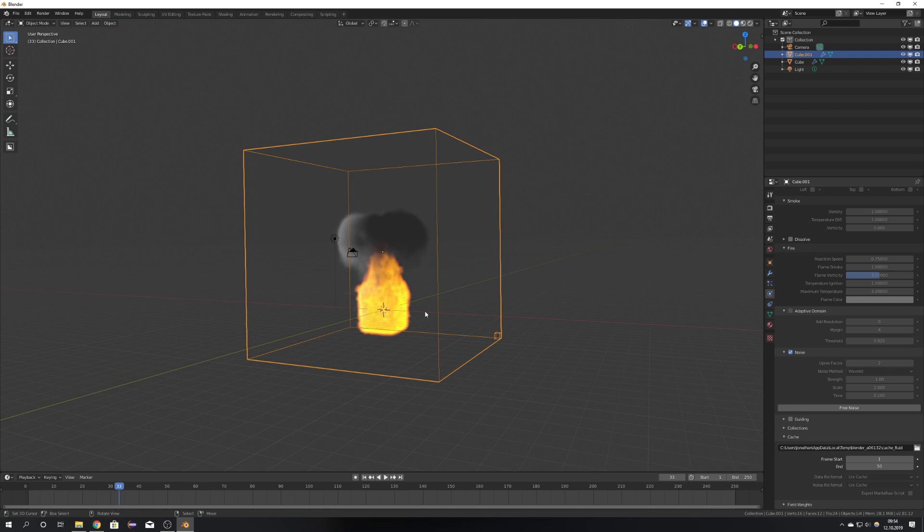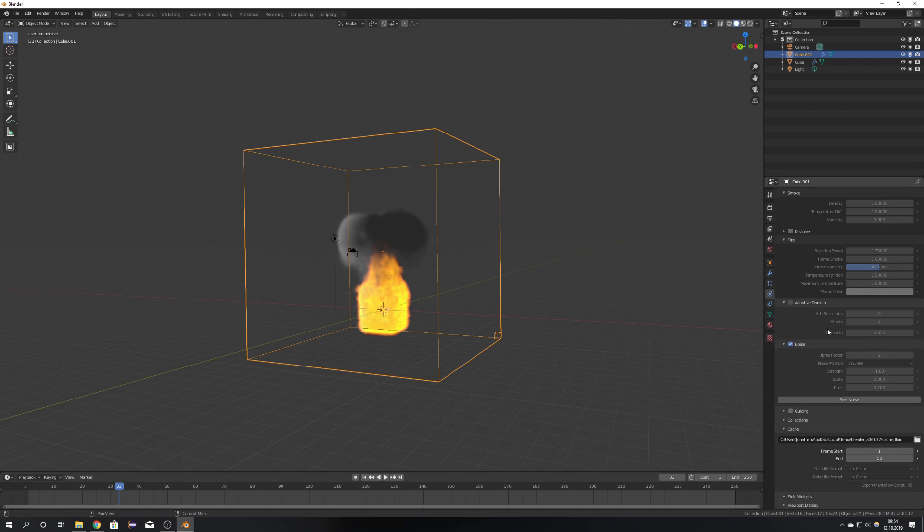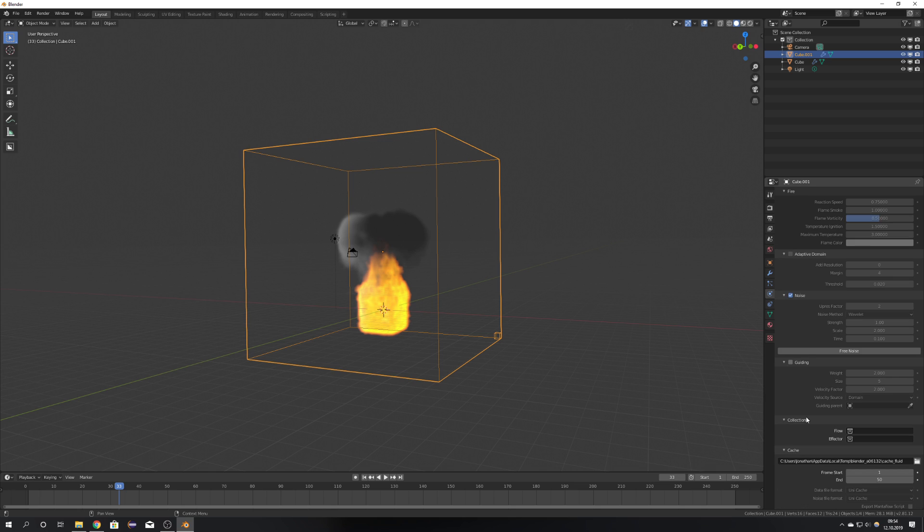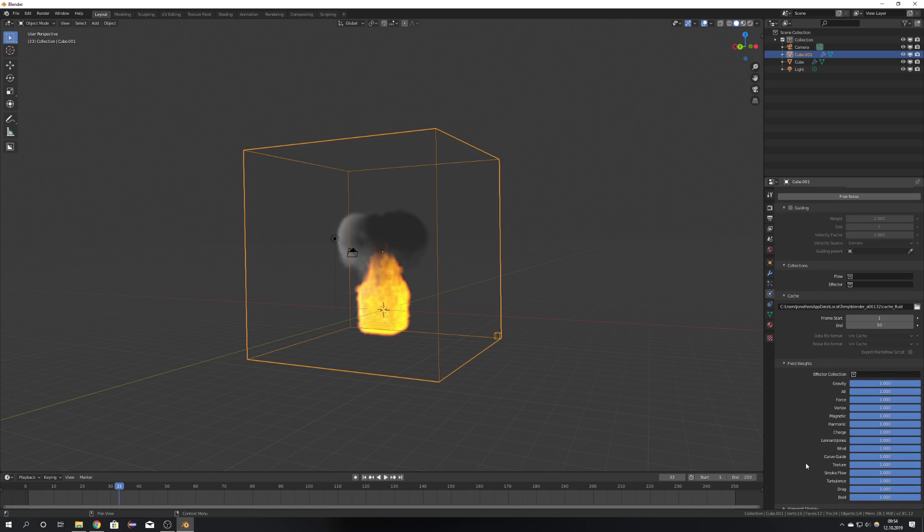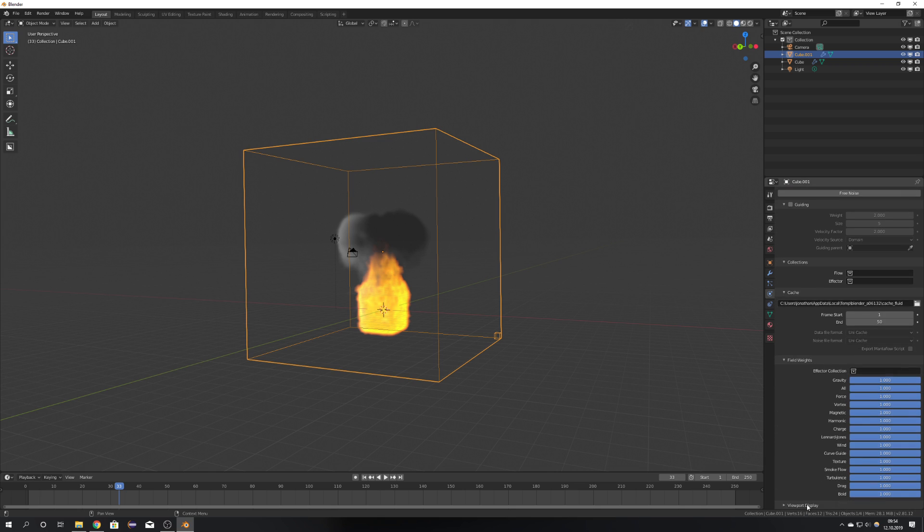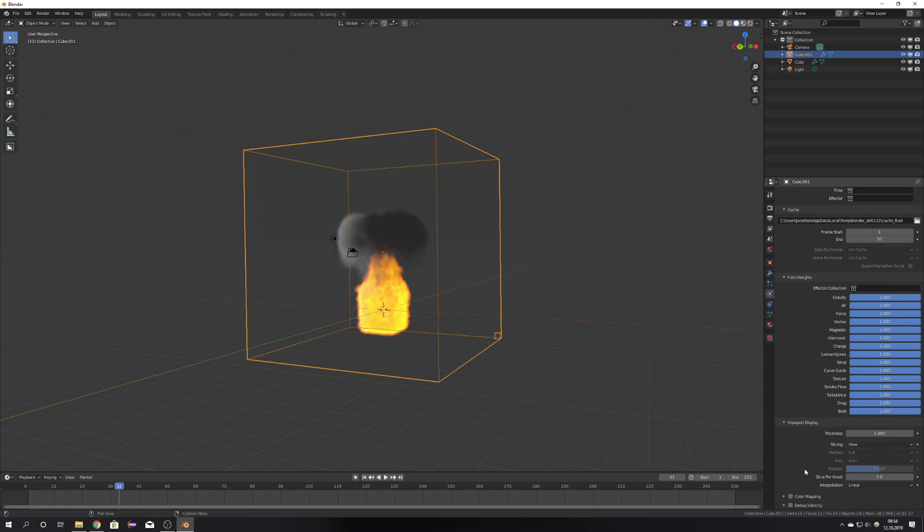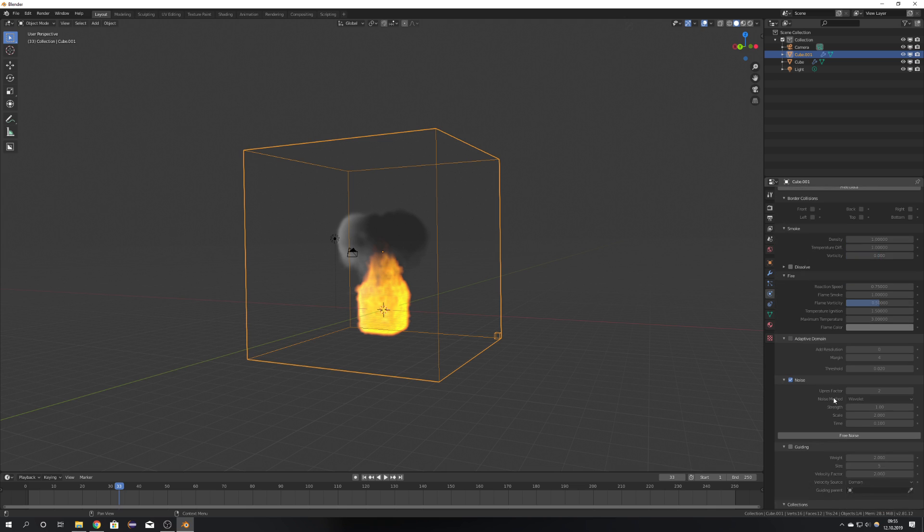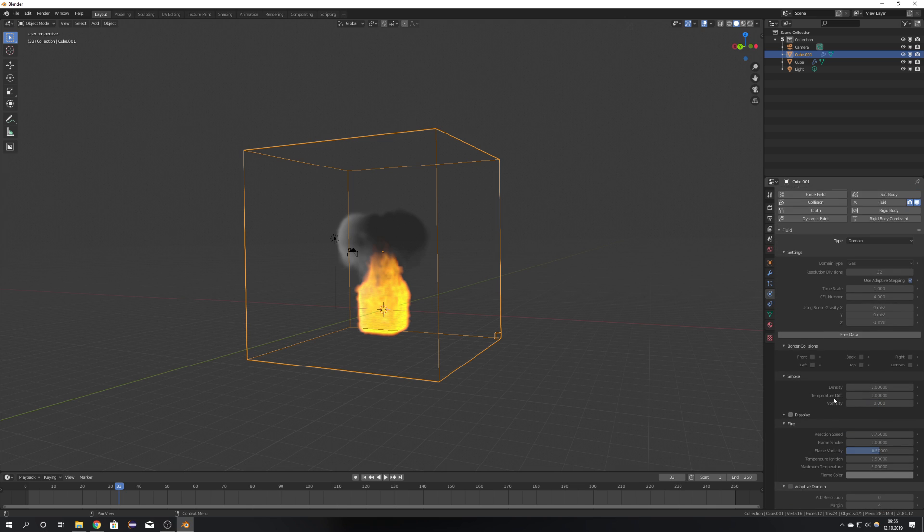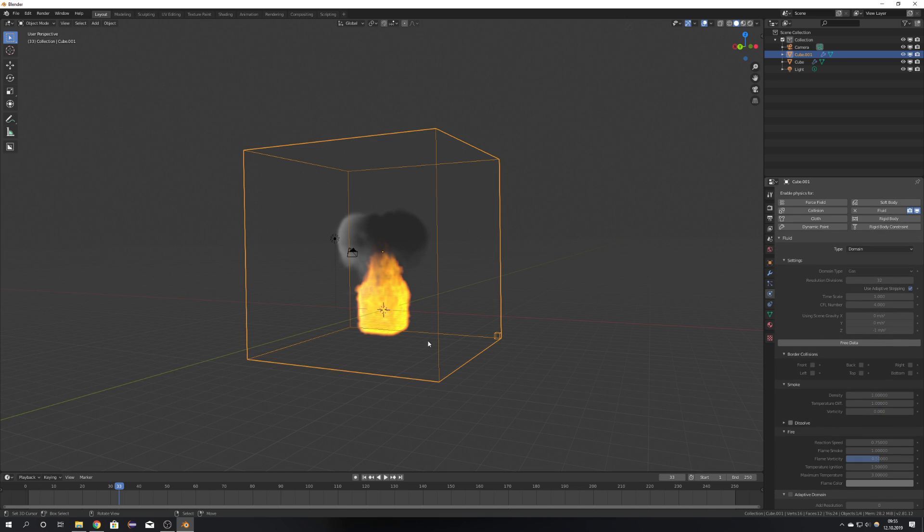You can see that it's pretty fast with MantaFlow. Of course, there are a lot of things you can set here, just like a flow and effector group, and also the field weights and the viewport display, but this is not what we're going to need in this video, so I'm just going to stick with that.